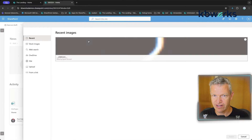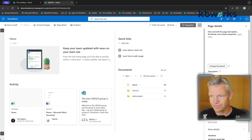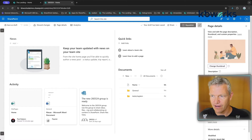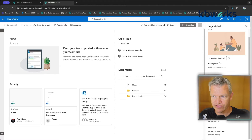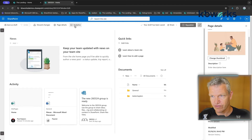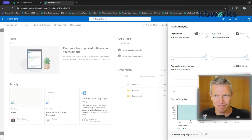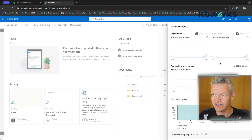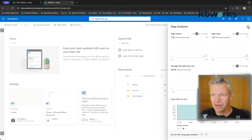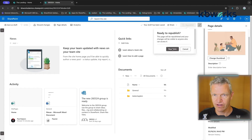In Page Details you can use stock images — just insert one — and add a description and check grammar. Under analytics you can see how many times the page has been visited, with options for 7, 30, or 90 days. When you're ready, click Republish to publish the site.